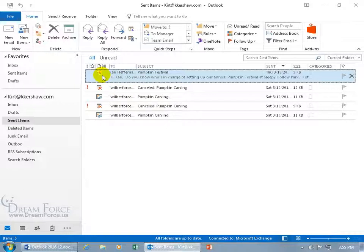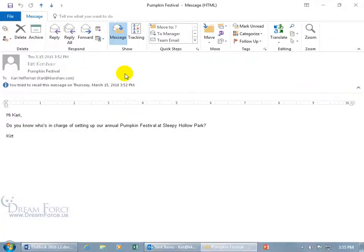I don't know if you can see it — it's so tiny. You've got three dudes, and next to the first dude is a check mark, then an X and a question mark. In any case, that's the indicator to let you know that you did a recall on this. Double click to open it up — you tried to recall this, and it was a success.